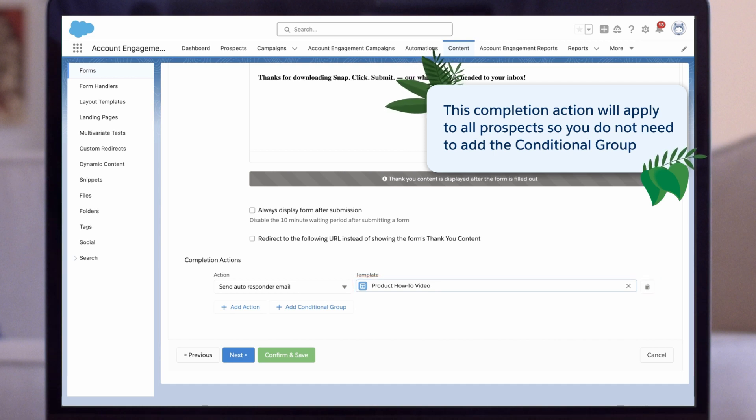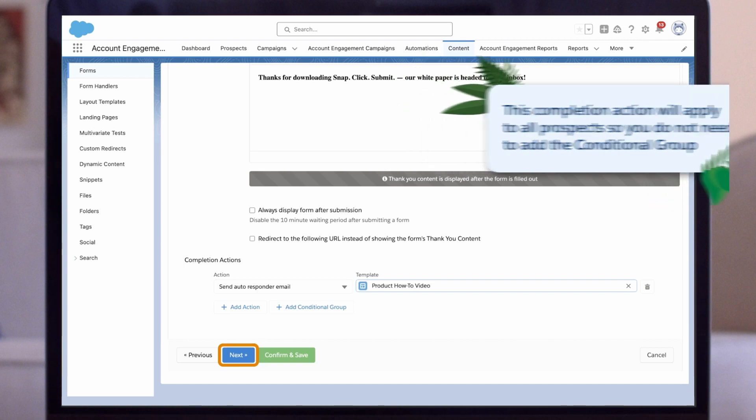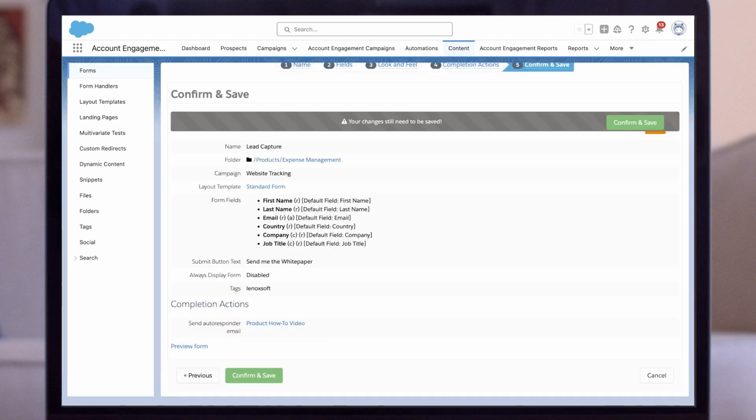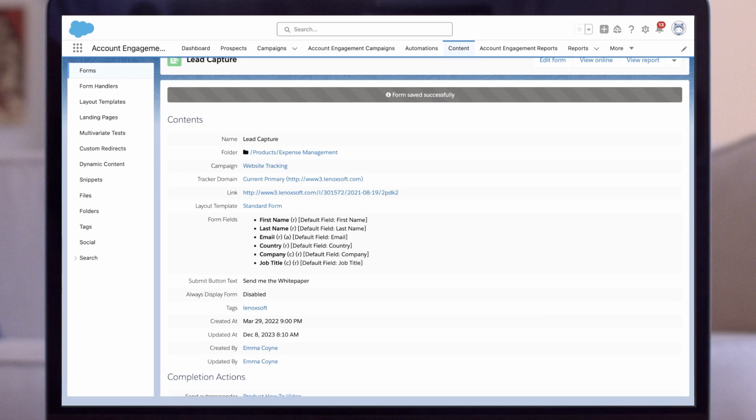Select 'Next' to save our form. Next, we'll set up our page completion action on the how-to video landing page we're sending them to with our autoresponder. Navigate to the automations tab in the Account Engagement app.